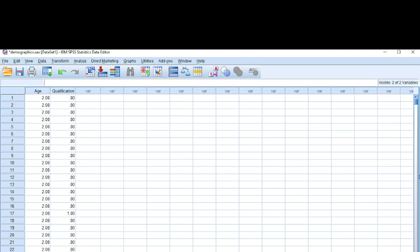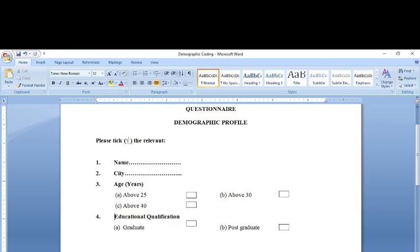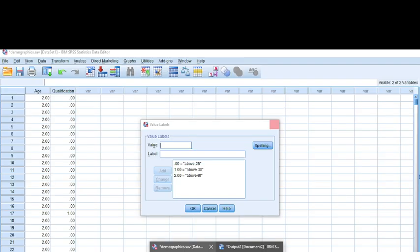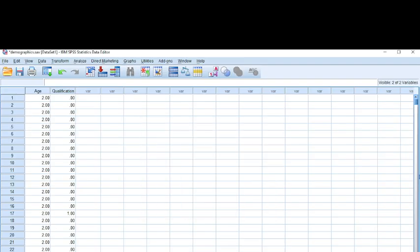I had collected the demographic profile on age and educational qualifications in the previous example and fed in the data for the demographic profile with regard to age and qualifications. Now I need to give a table in my research work about the demographic profile of the respondents. What I'll do to get a table out of it is go to Analyze in SPSS.